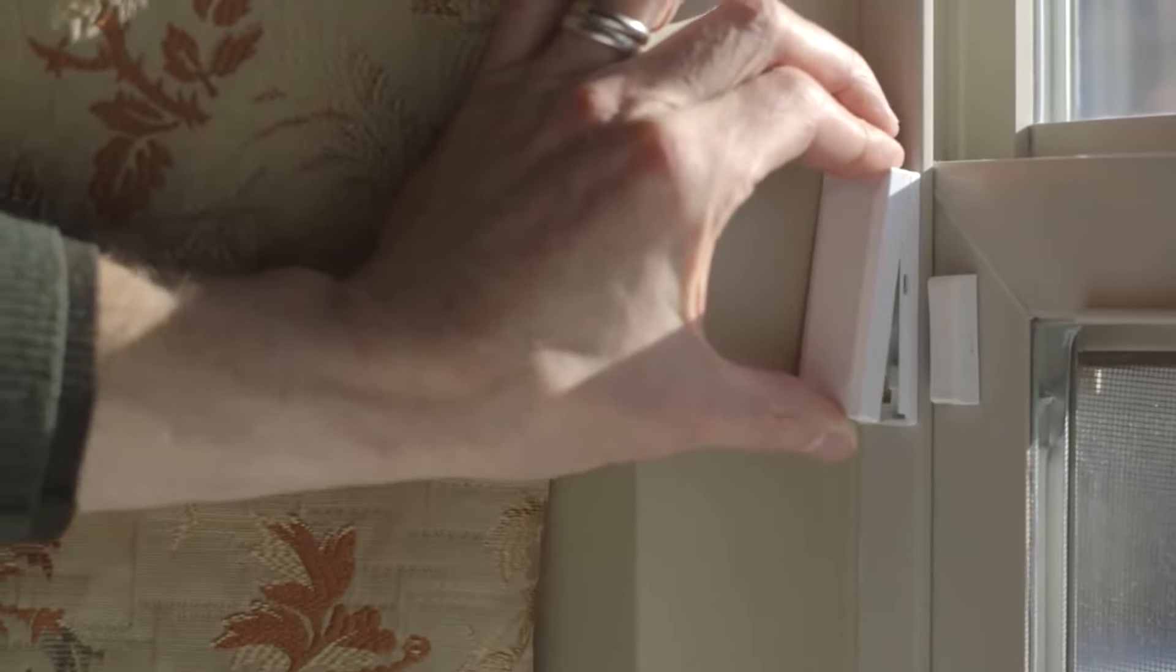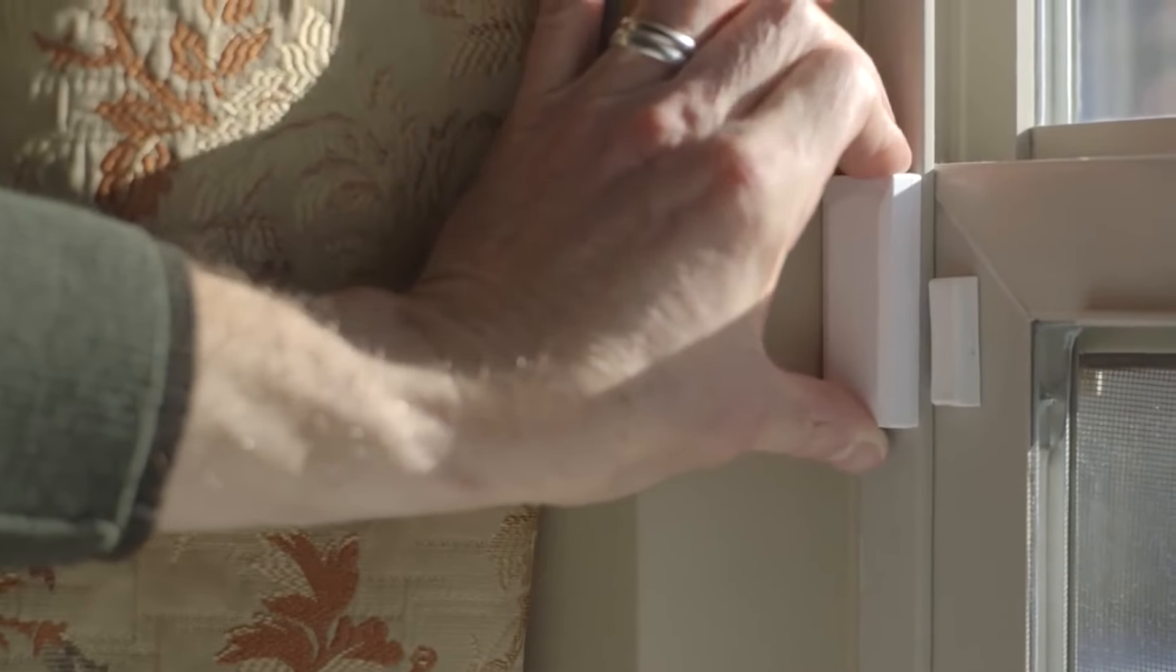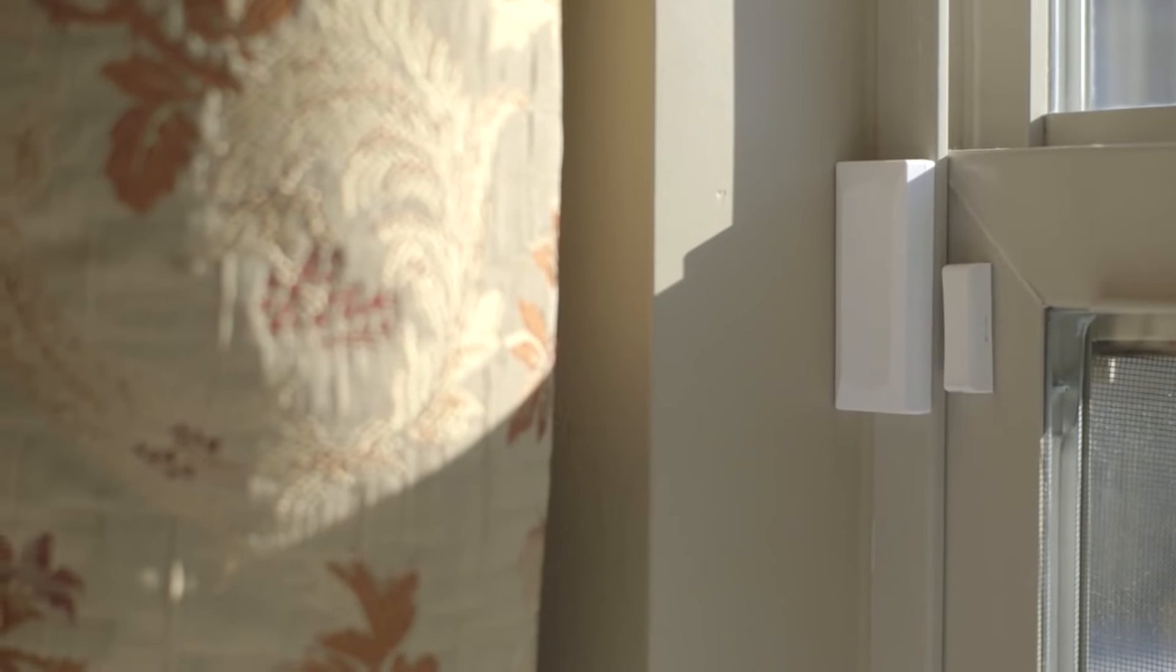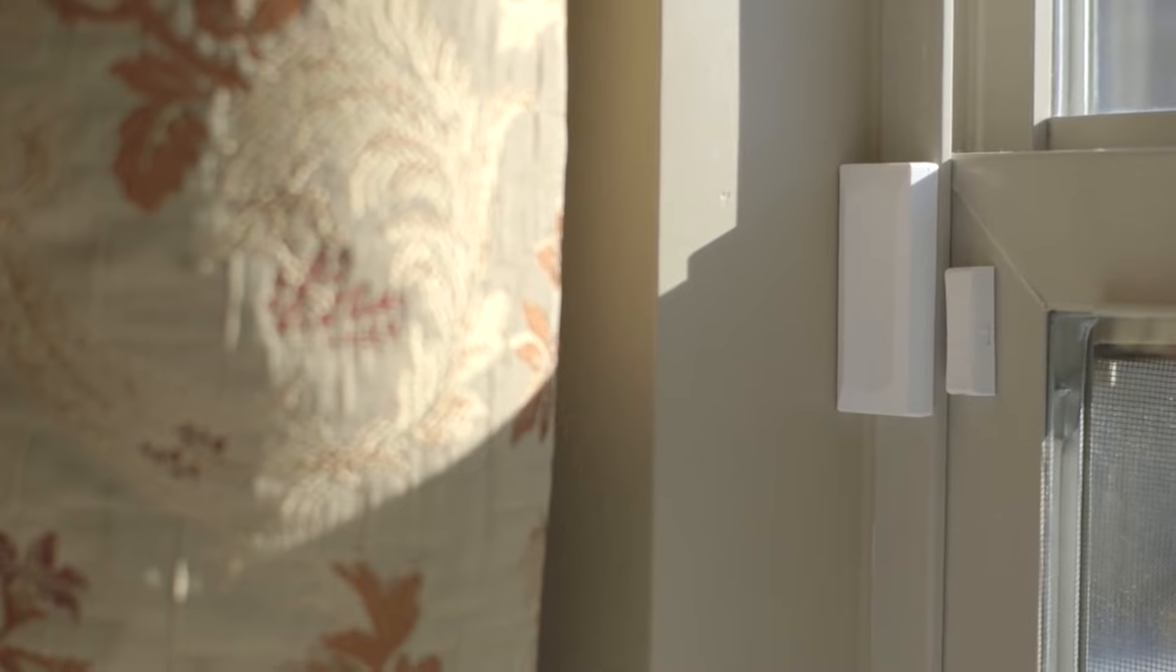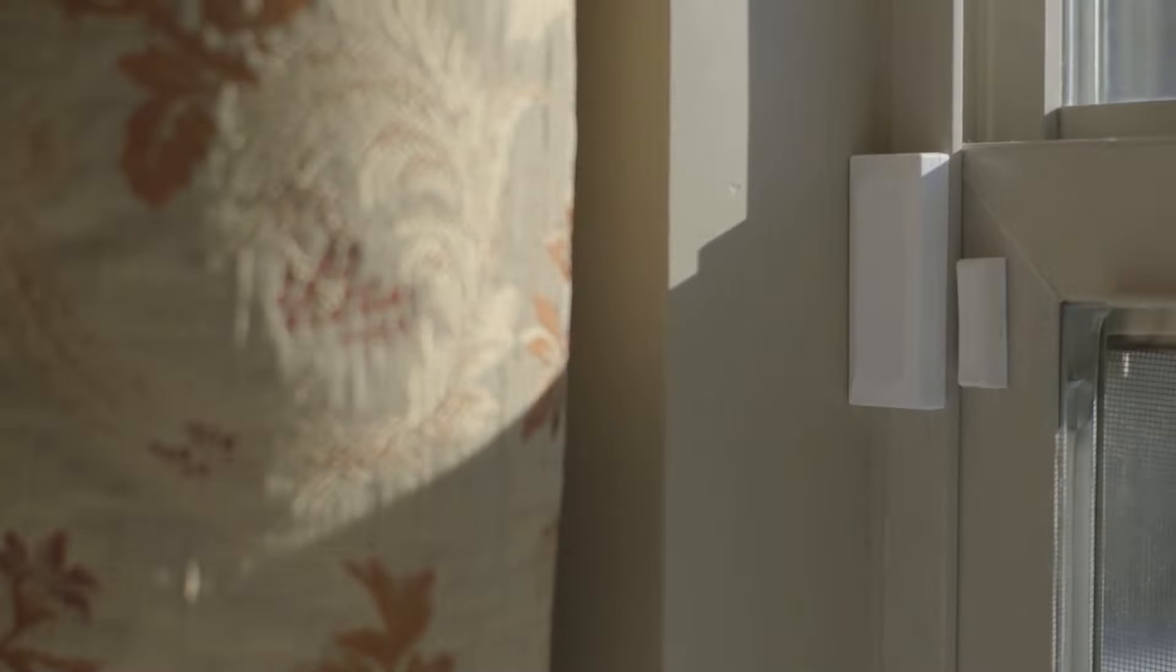Replace the sensor cover and make sure that it snaps shut with no gaps. Remember to safely dispose of the old batteries.